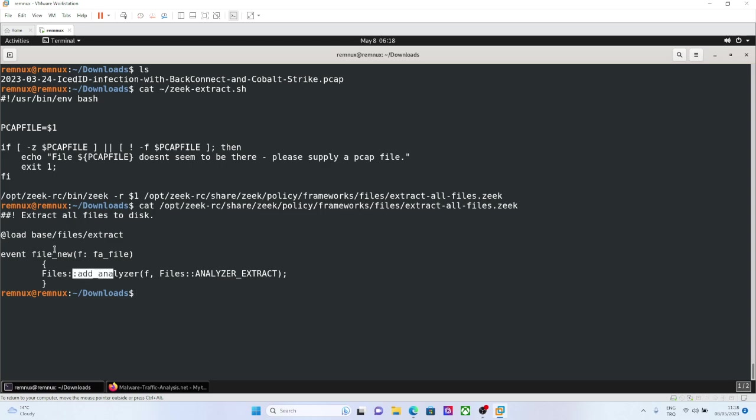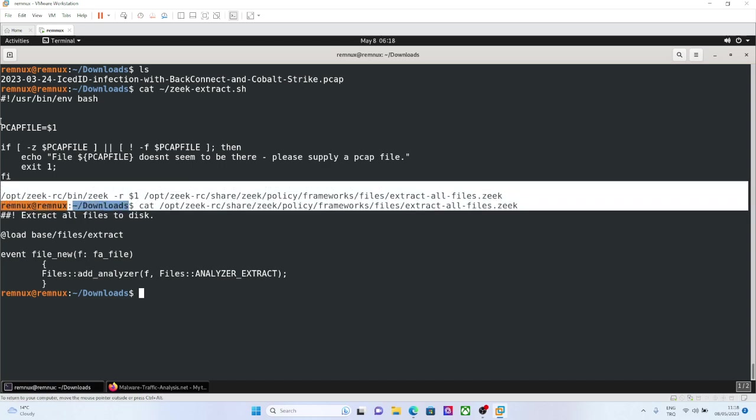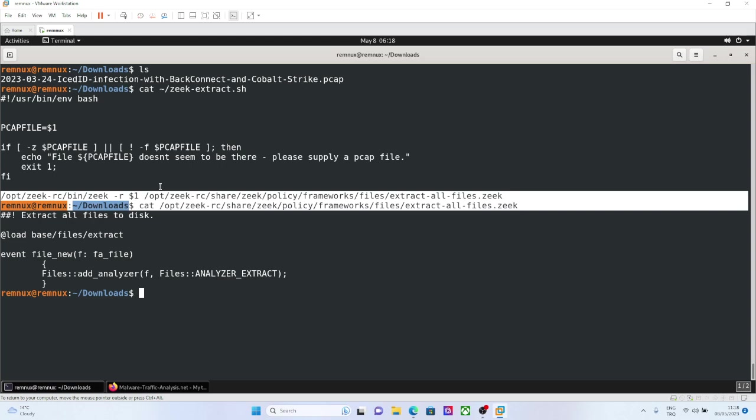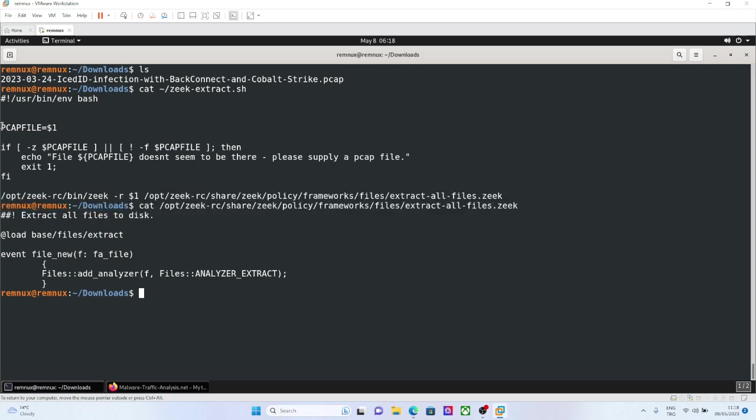Whenever it sees a new file in transferred, in any of the protocols that it supports, it can extract the raw file itself from the traffic. So it is not about logging, but also we are tracking the file extractions. This script is also doing that.